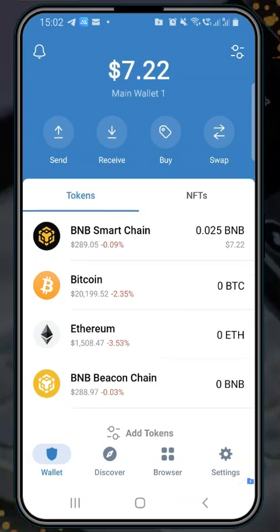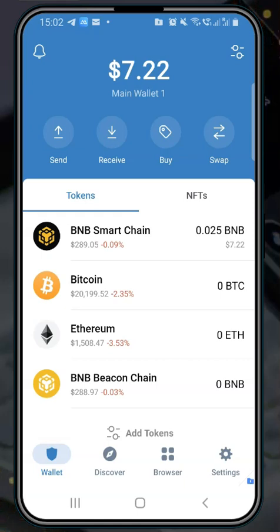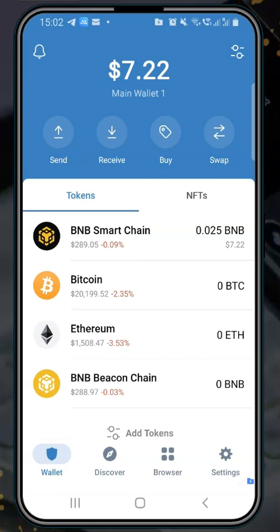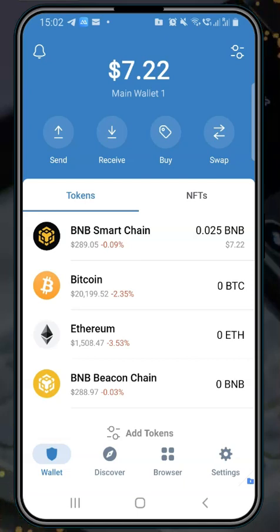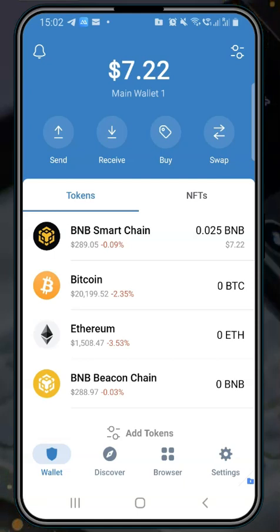If I send Ethereum here it will appear here; if I send an Avalanche network coin here it will appear here. That's the beauty of Trust Wallet. But both of them have their advantages and disadvantages, which is why you need to learn how to import so that you can always go to any wallet, import your wallet, and do your business there.